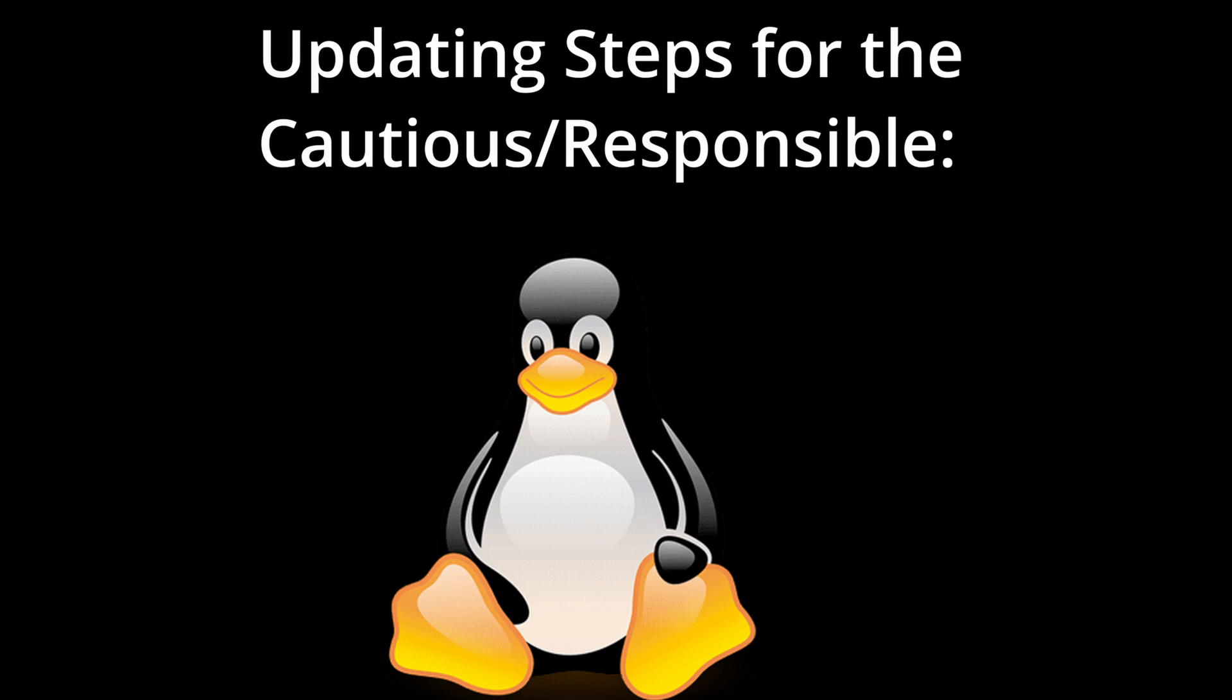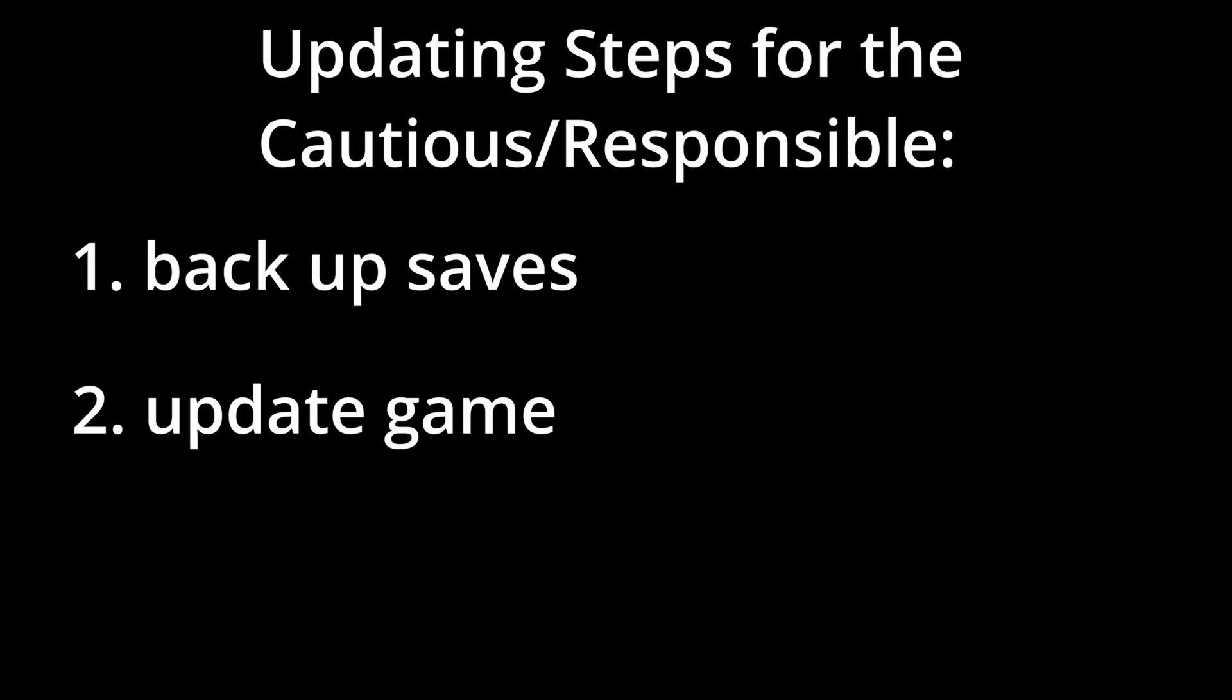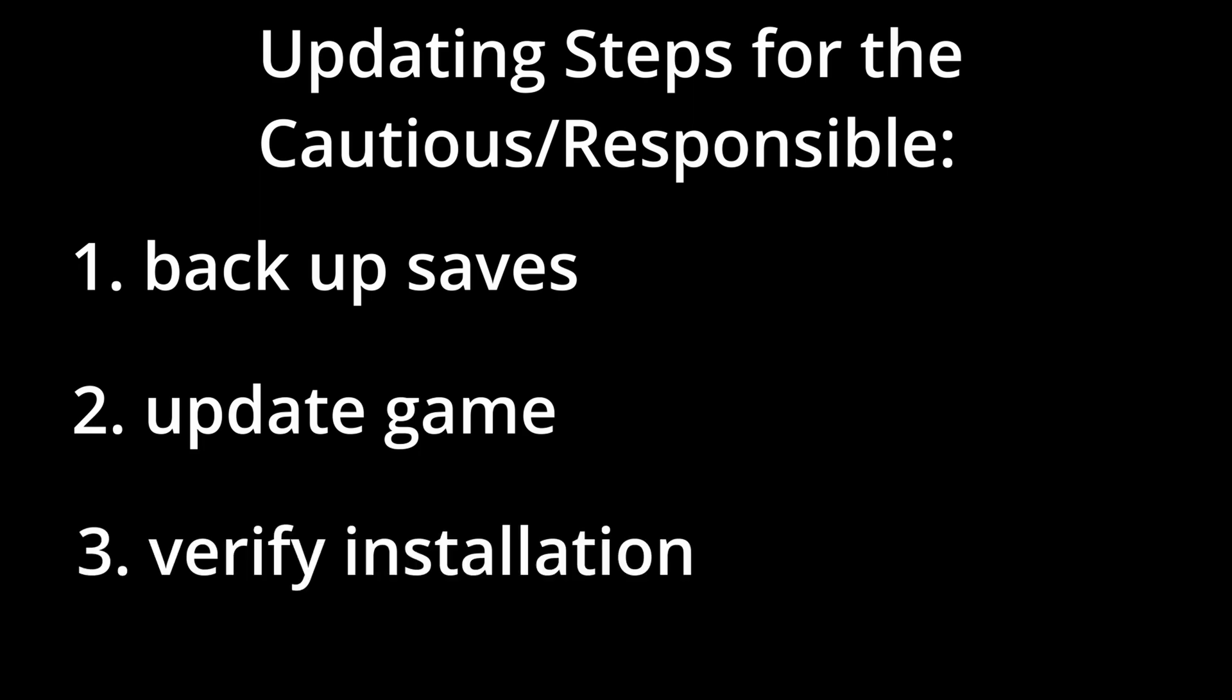Before even thinking of updating, it's always vital that you back up your save files, then carry out the update followed by validation and verification, and throughout we are bound to encounter all kinds of dead ends and roadblocks that we will need to troubleshoot and work around.